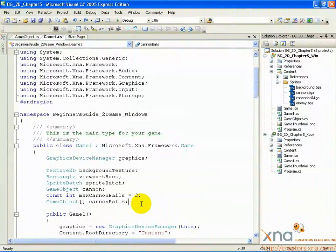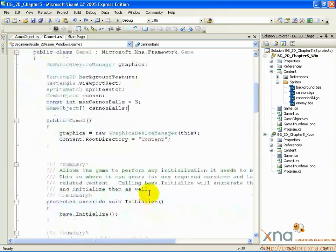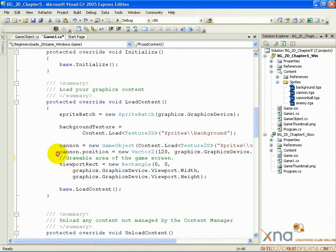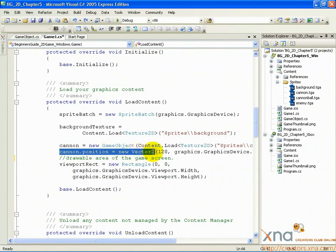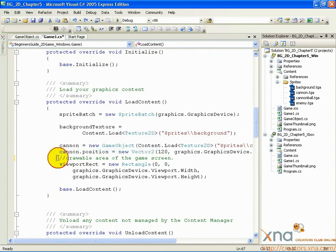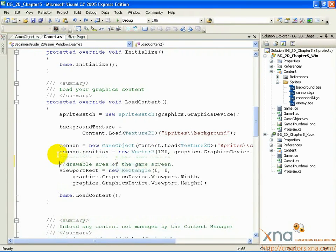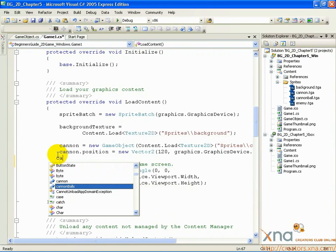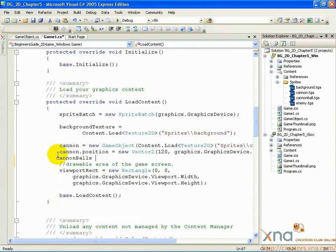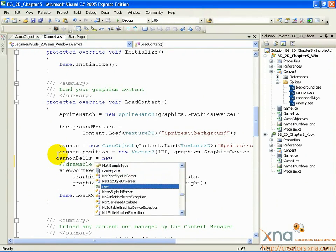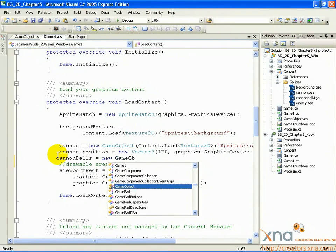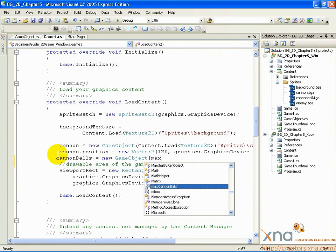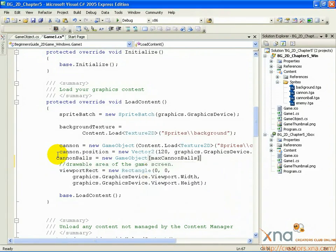Let's initialize this array. Scroll down to the loadContent method where we've done our object initialization for the cannon. Look for the line where you set cannon.position equals new Vector2. Below that, add a new line and then type the following: cannonballs equals new GameObject open square bracket max cannonballs close square bracket.